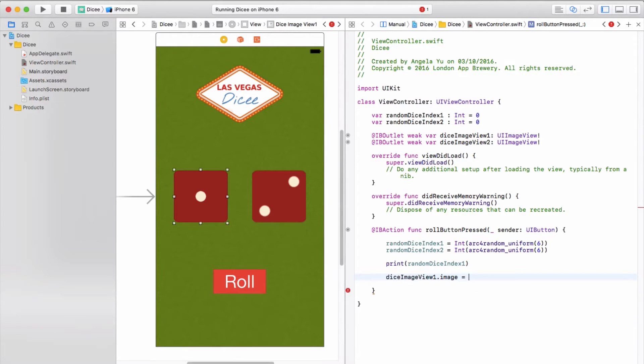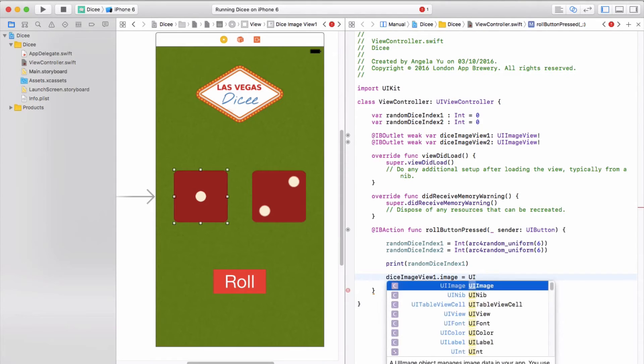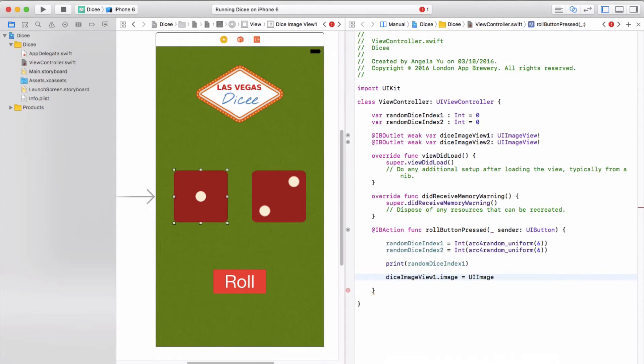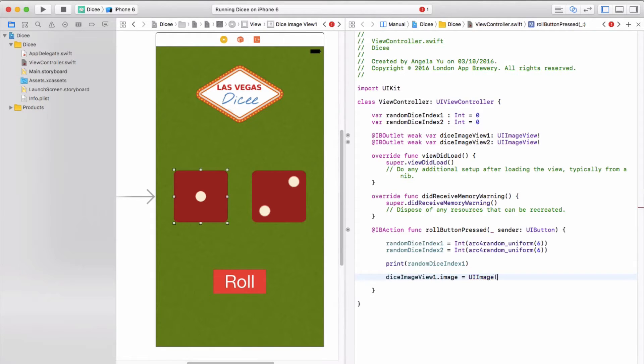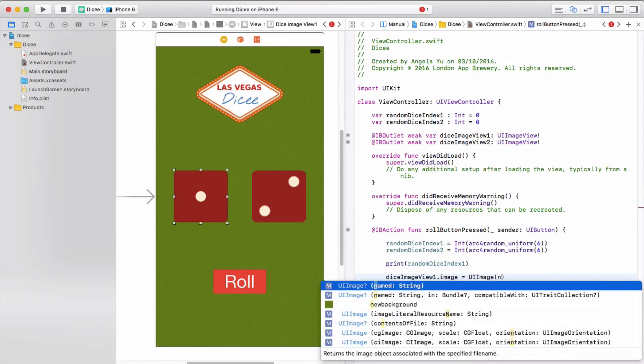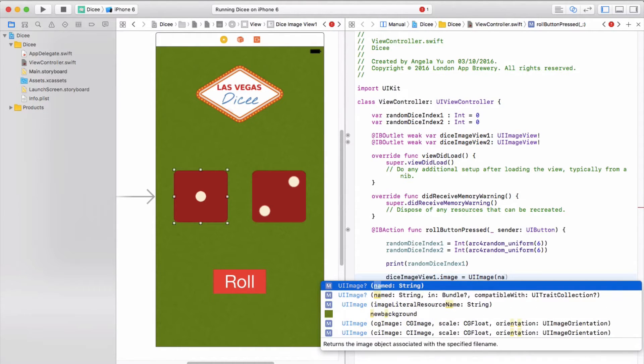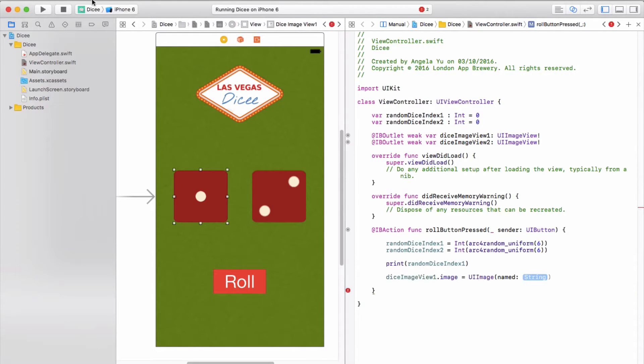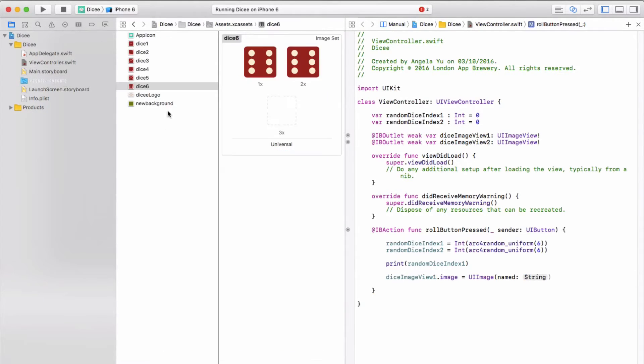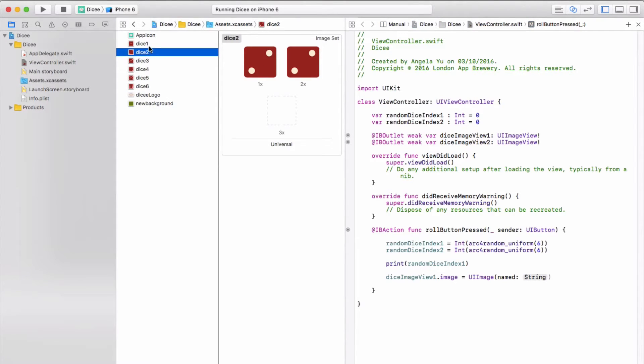We are going to set it to a UI user interface image. Now user interface image is a data type, just as strings is a data type or integers are a data type. UIImage is also a data type, and we're going to use a special function called image named to pull up an image from our assets.xcassets folder.